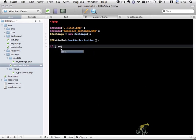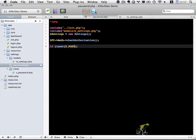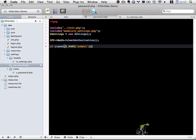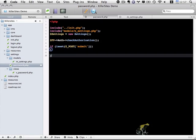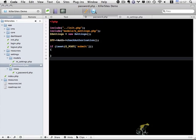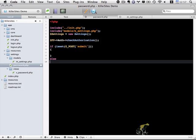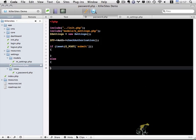I'll do an if isset, and I'll check for the post data, specifically if the submit button has been pressed. Otherwise, else, I want to go ahead and load the view.